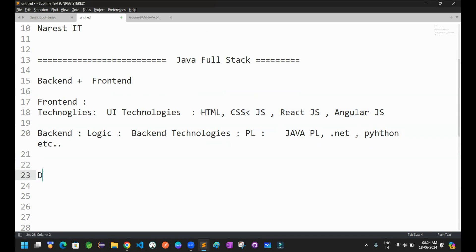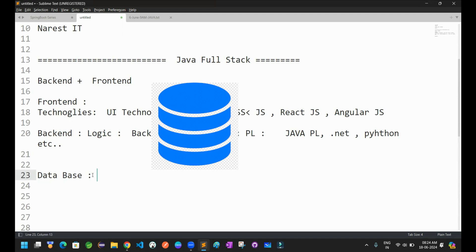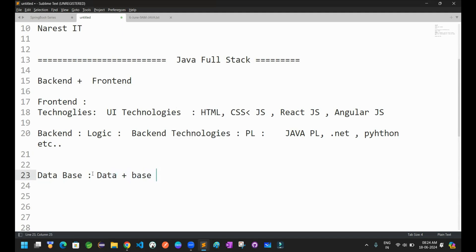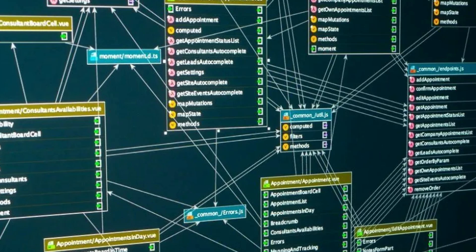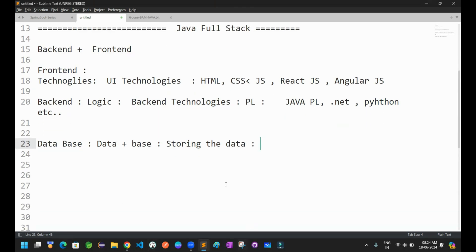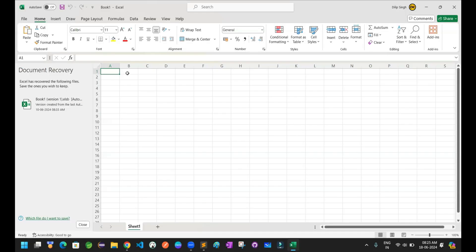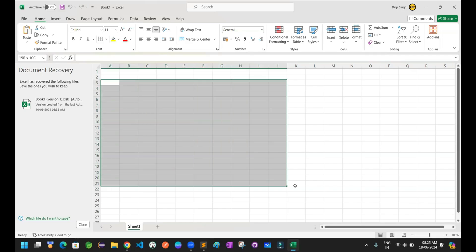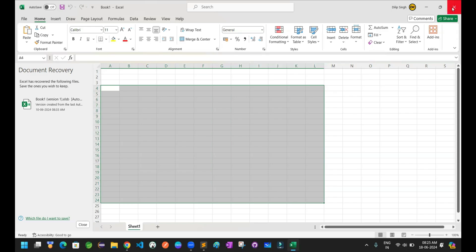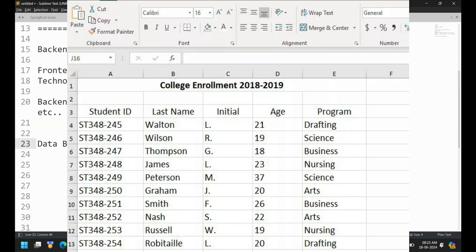Along with frontend and backend, we have one more important component called database. Every software application 100% contains the concept of a database — 'data plus base.' That means where you are storing the data, we can call it a database. For example, if I take an Excel sheet, as part of an Excel sheet, I can store a lot of information: student ID, student name, student marks, email ID, mobile number, gender, city, pin code. I can store all that information as part of the Excel sheet, so Excel is becoming a database in that case.